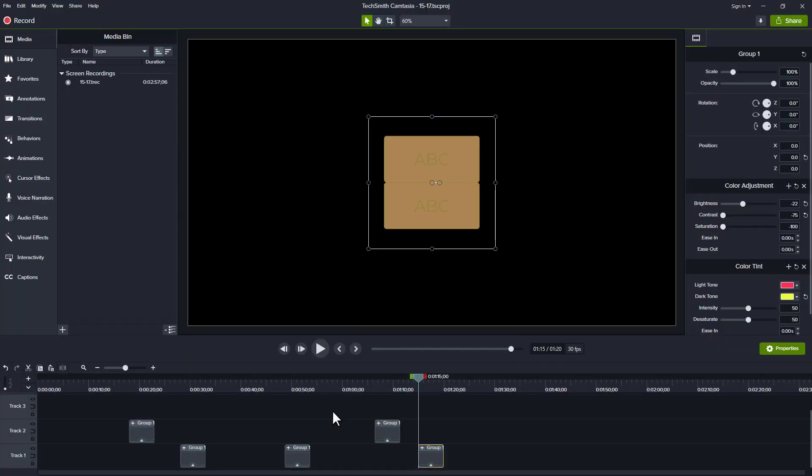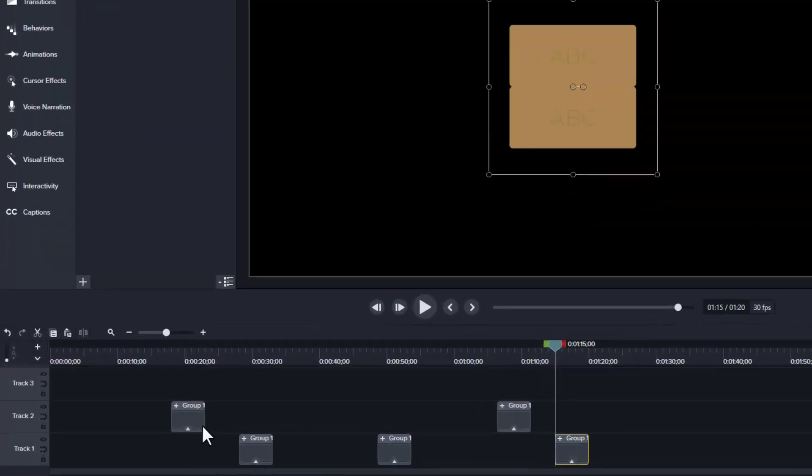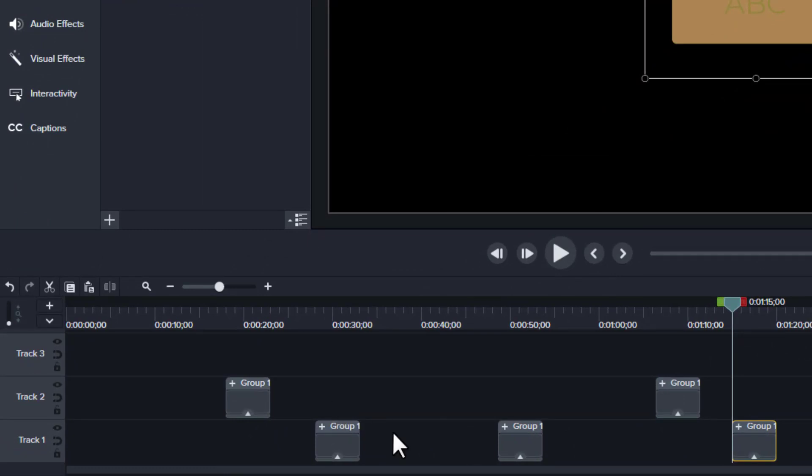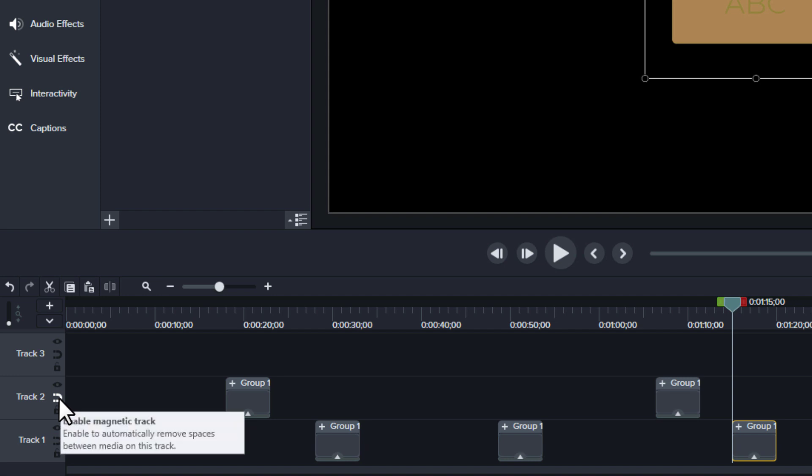So here I am in the project, and I have these multiple items placed throughout my timeline. And I see on the left here there's this new magnet icon, and that enables magnetic tracks.